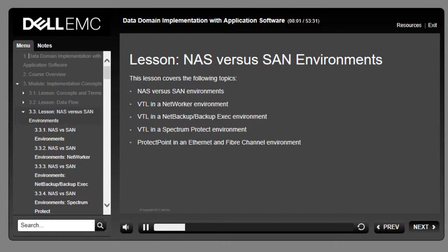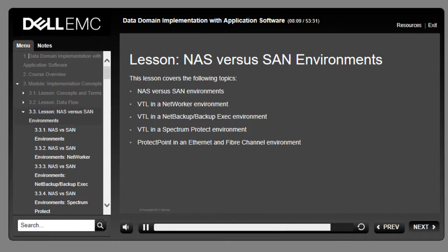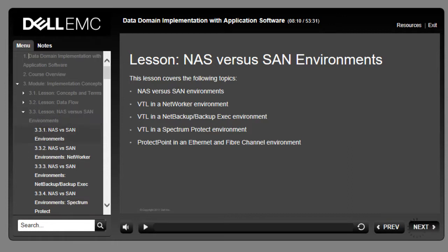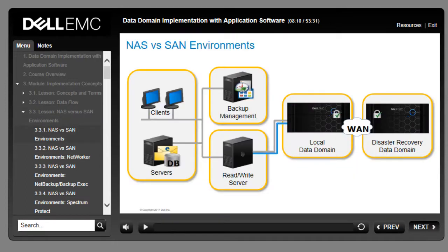This lesson covers NAS versus SAN environments, VTL and NetWorker, NetBackup/Backup Exec, Spectrum Protect, and ProtectPoint environments. Data Domain systems support two integration methods: either in a NAS (network attached storage) environment via network file system mounts, or as a standalone virtual tape library (VTL) in a SAN (storage area network) configuration.